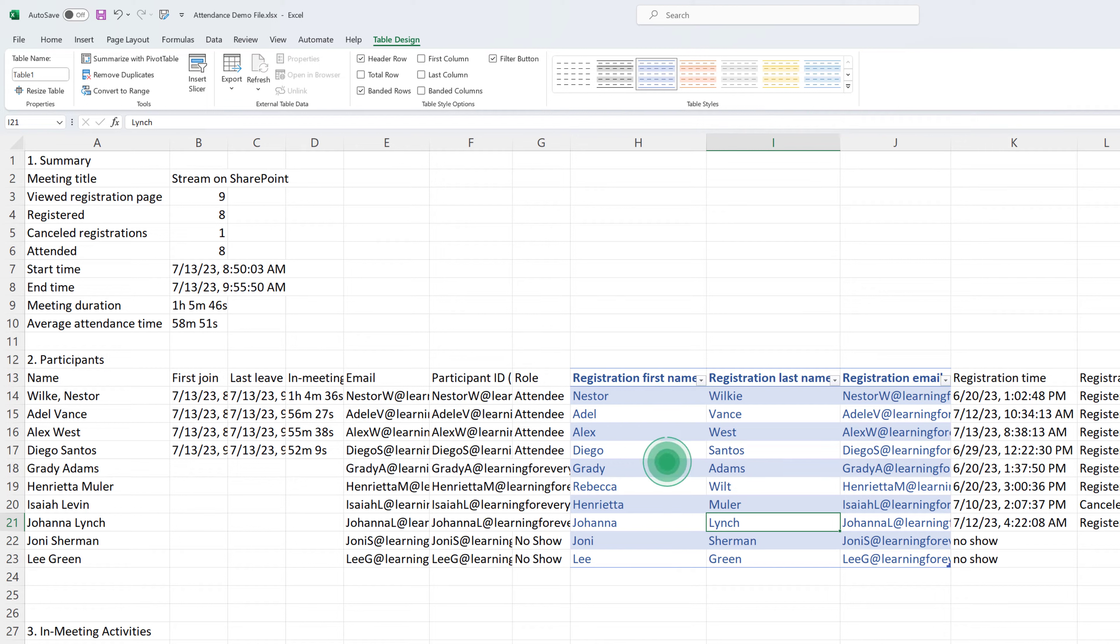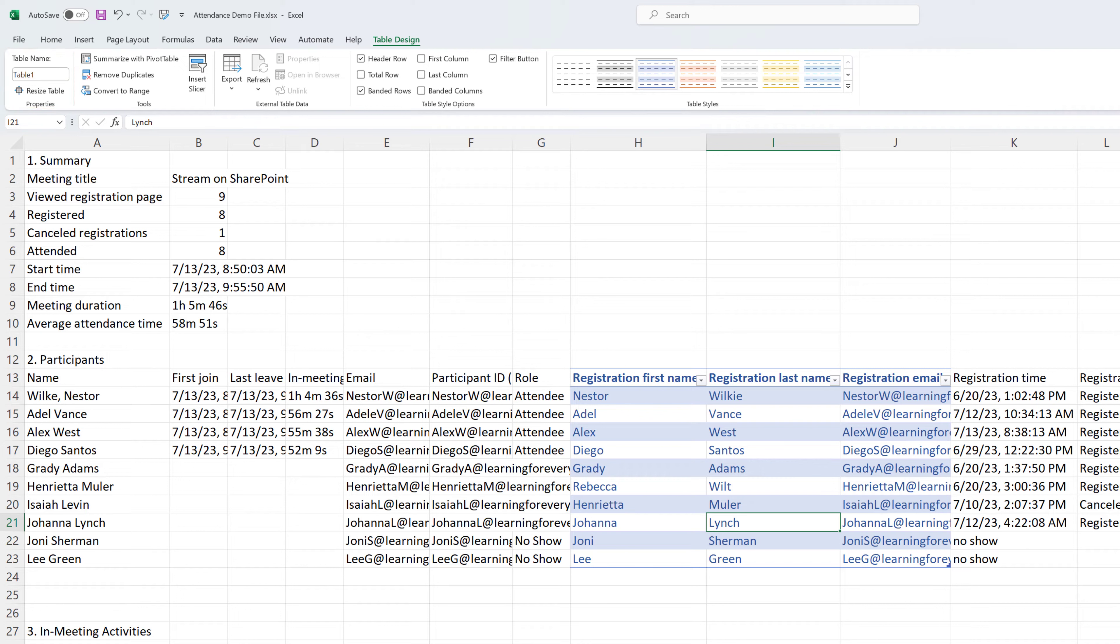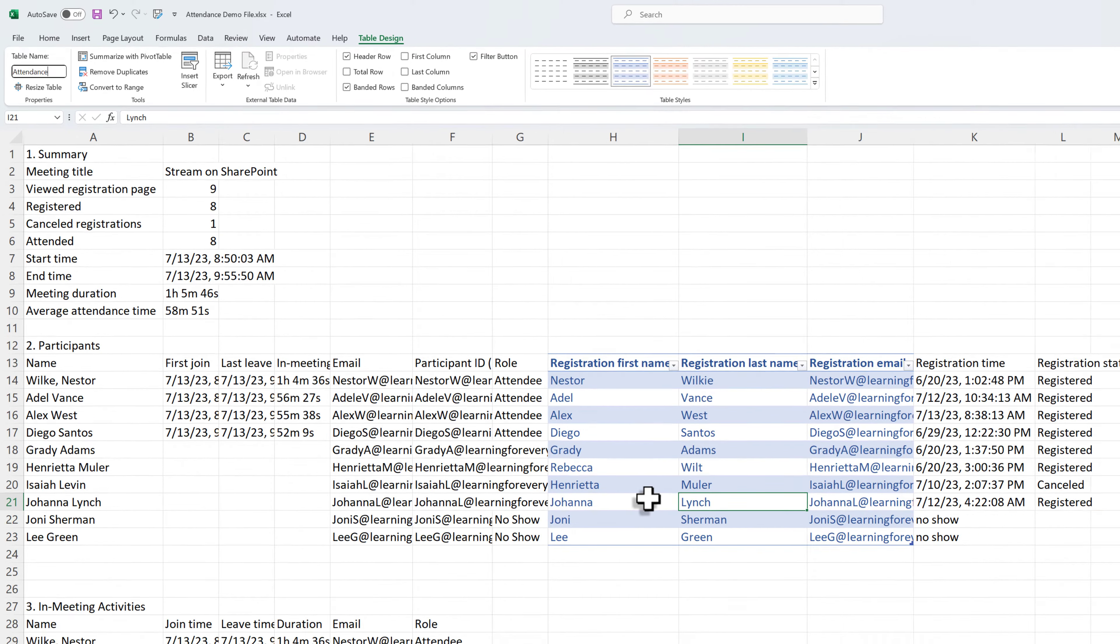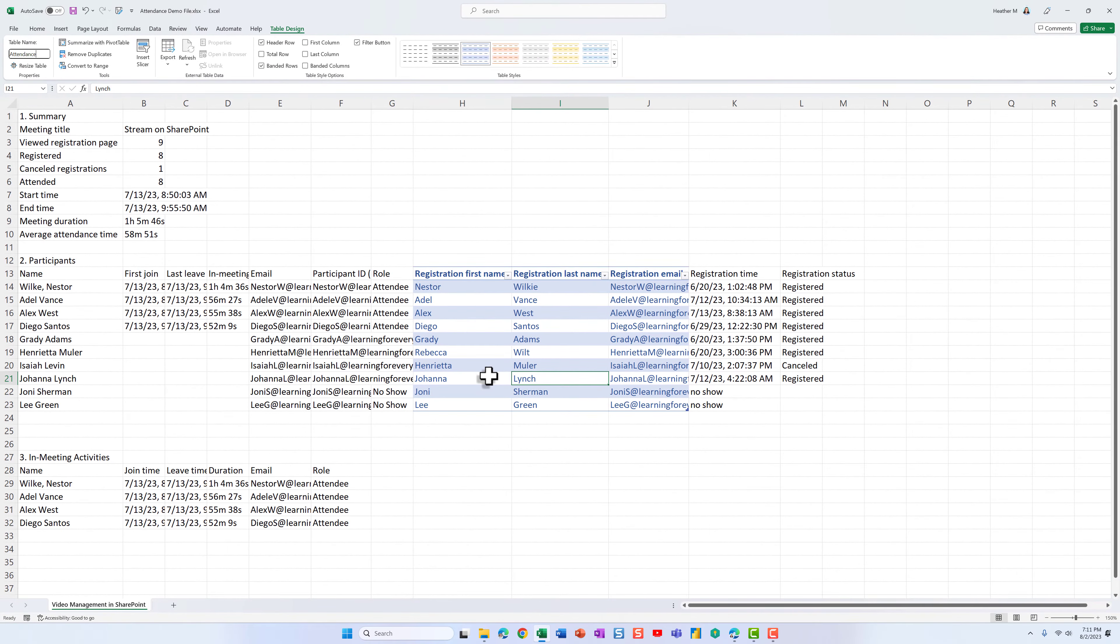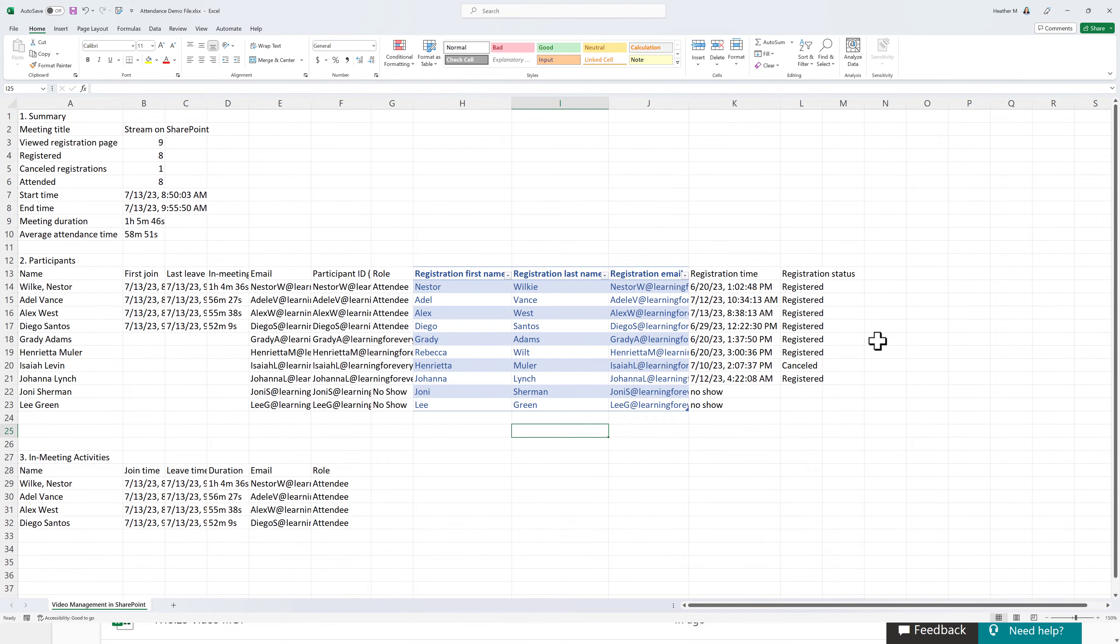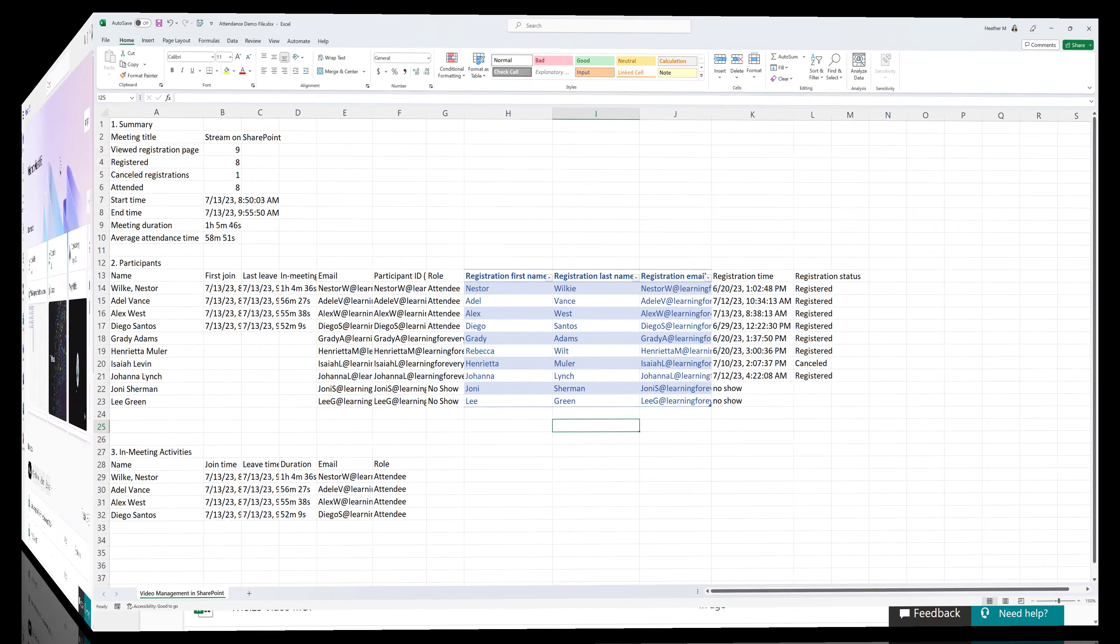One of the things that I always suggest when you're working with tables in the Excel desktop application is to select the table, go to the top of the screen for table design, and in the properties section, you'll see that it's generically called Table 1. I'm just going to go ahead and call this Attendance. This can be particularly useful when you have multiple tables in a file. You may not always be working with a simple data set such as this.